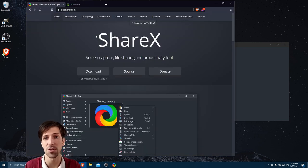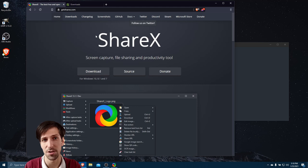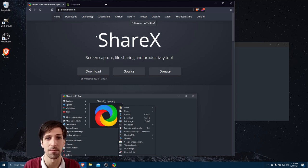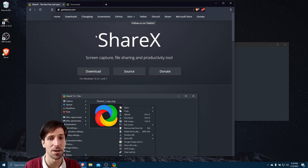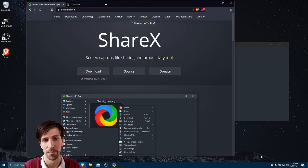As screenshot applications, Greenshot and ShareX can both be used to take screen captures of regions on your screen, windows on your screen, or entire desktops.